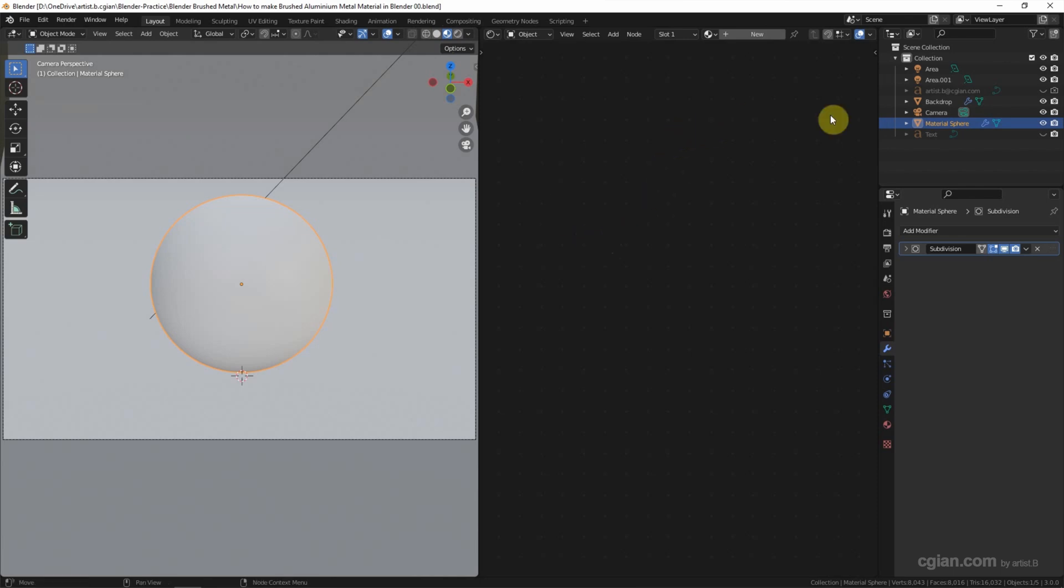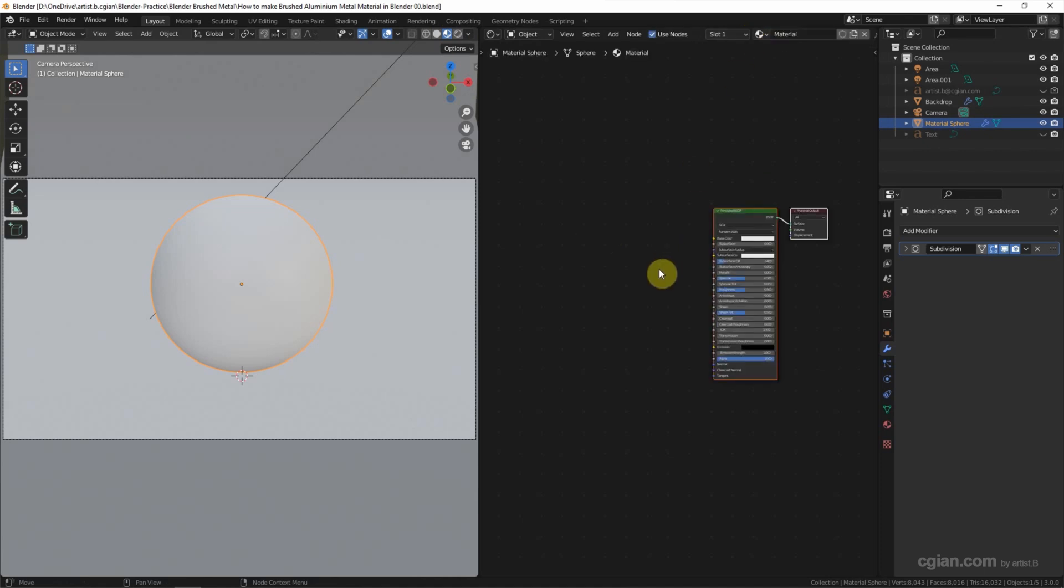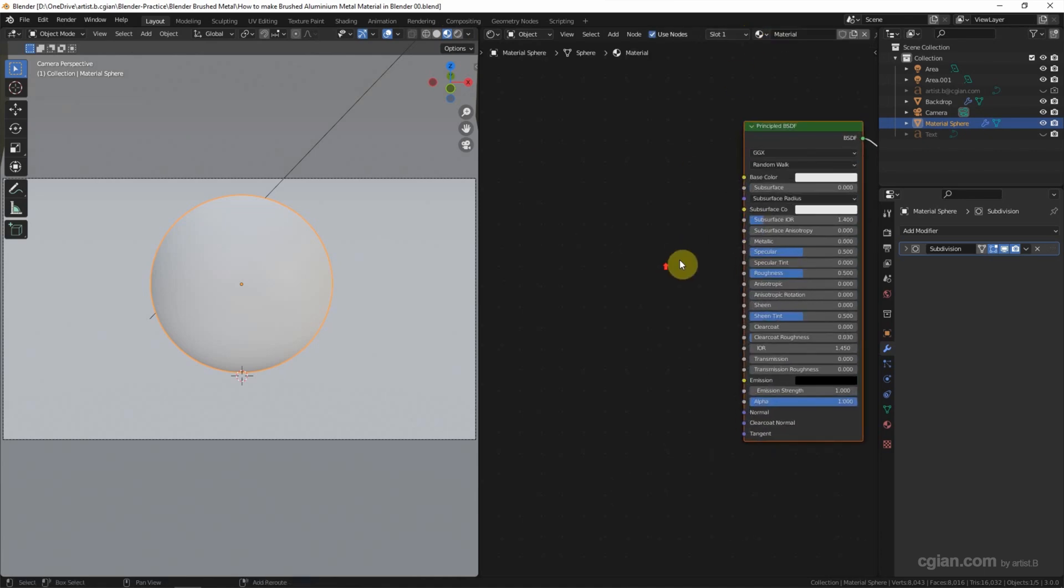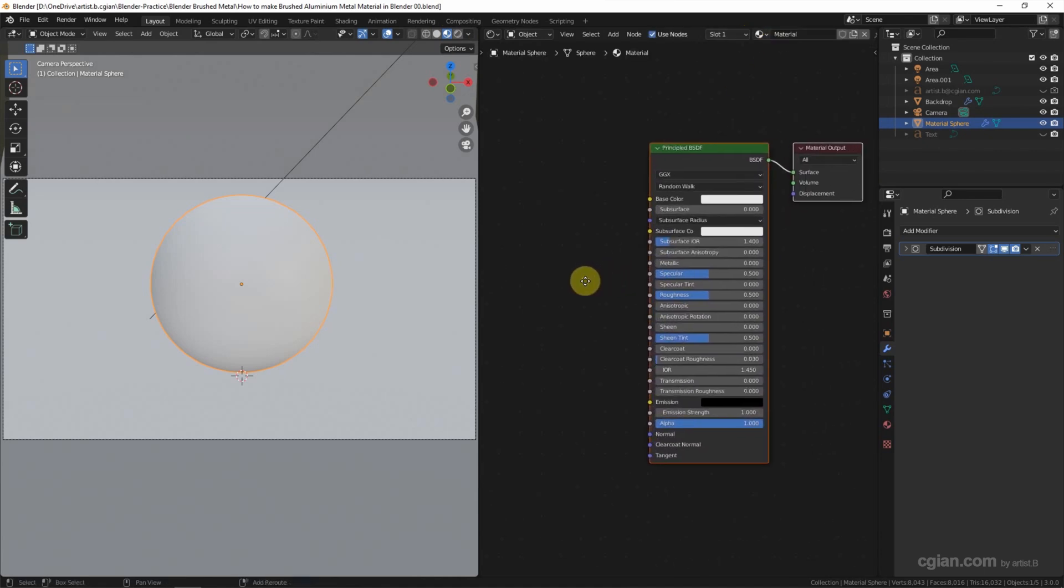Make sure that we select the object here and add the new material by clicking this New button. I will keep this Principled BSDF block here.